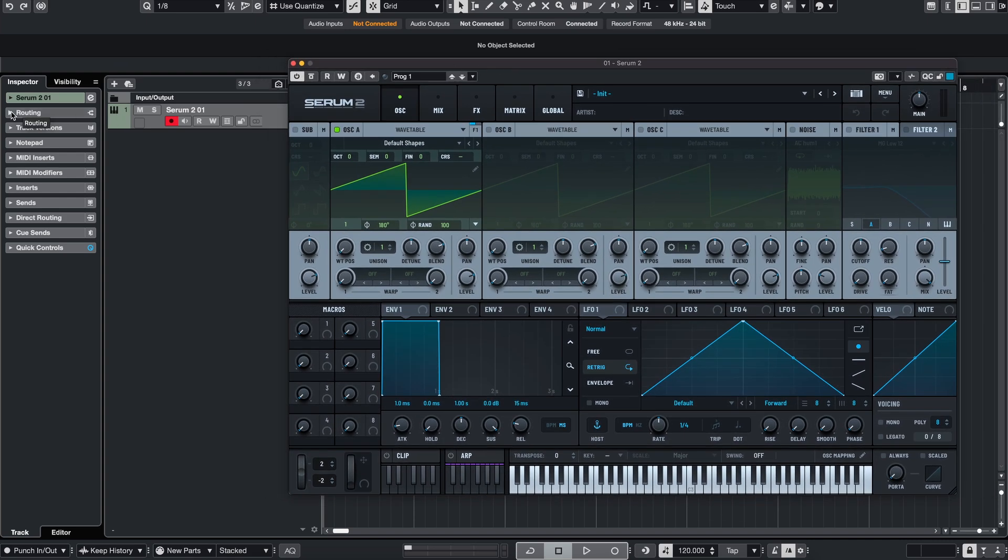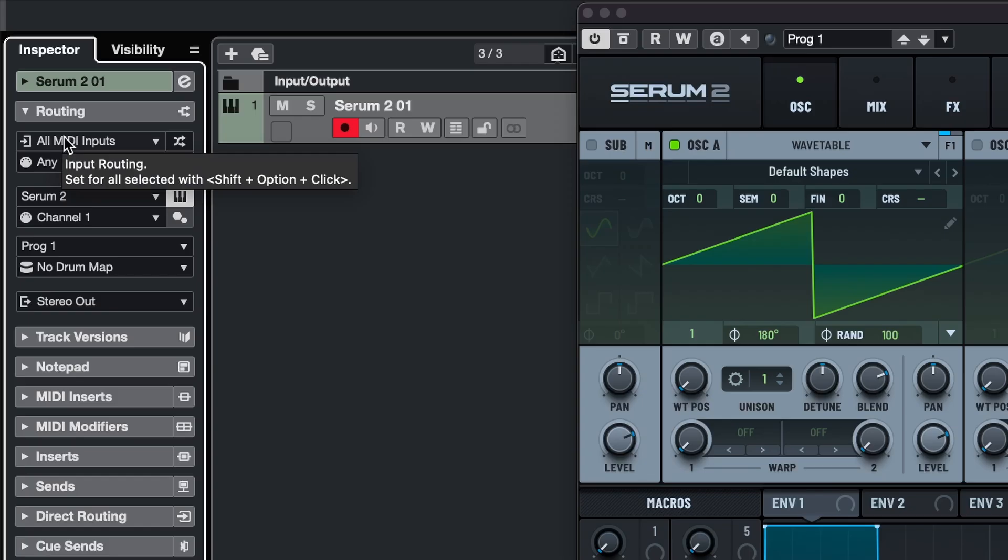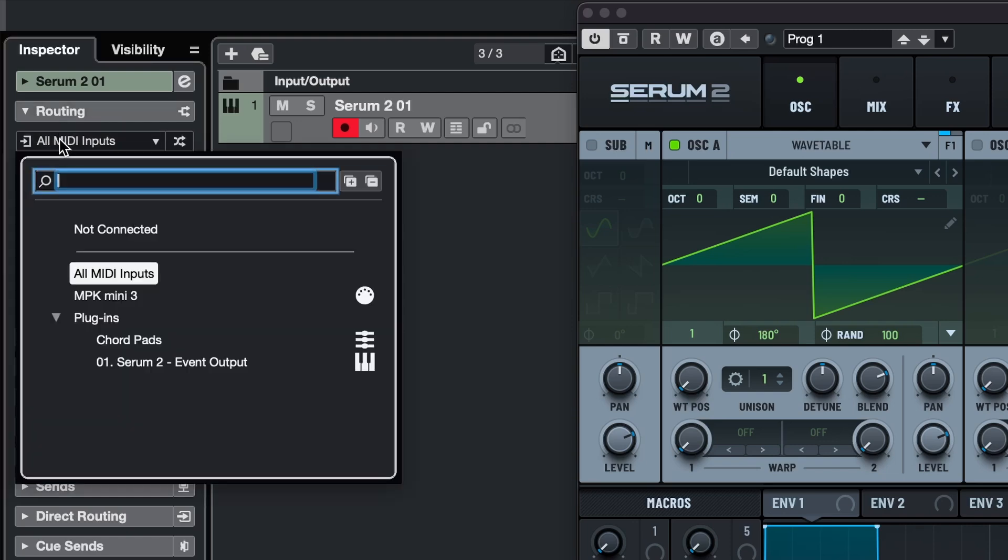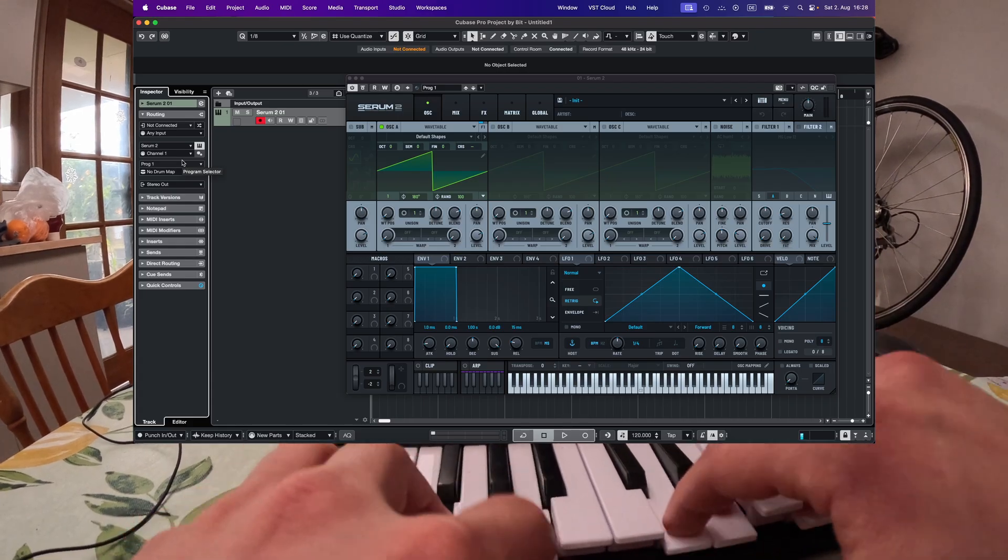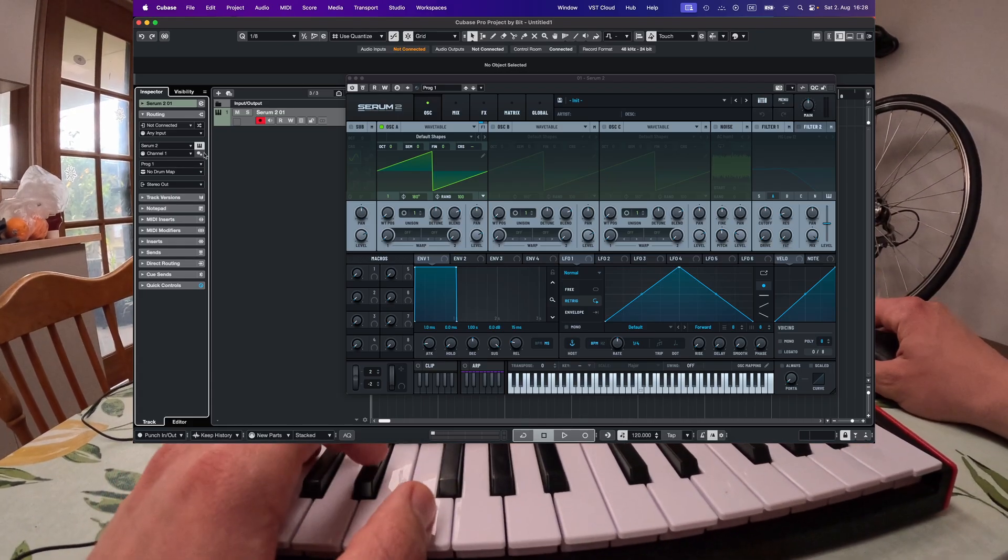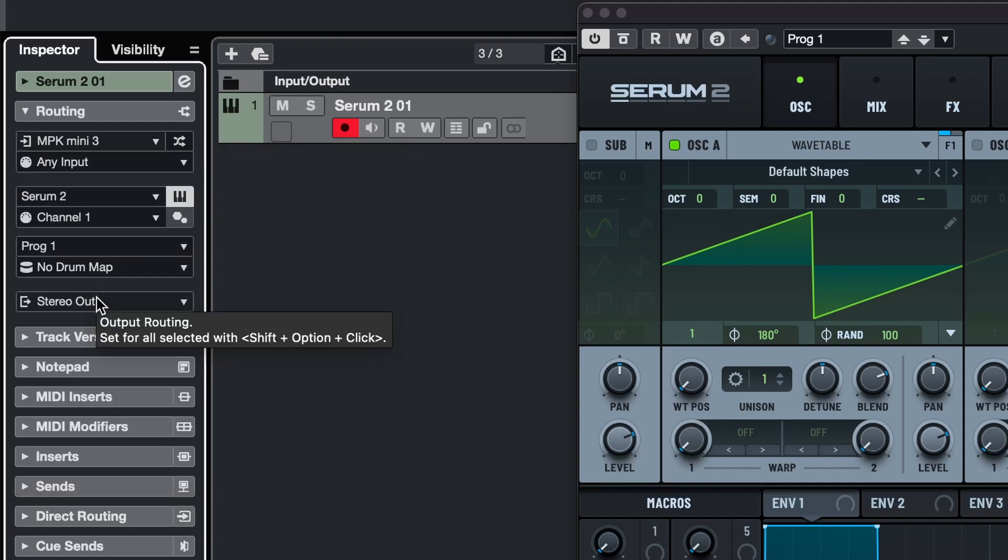And before we play now, let's make sure that our routing is correct. So under routing we can find our MIDI inputs for this instrument channel and if it's not connected nothing is going to happen even though we got a signal here. So we just need to select the correct device which is the MPK mini 3.